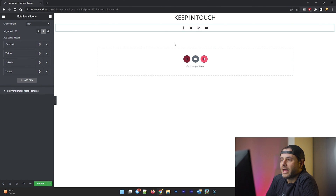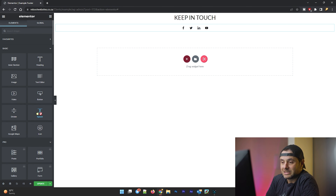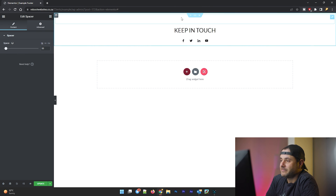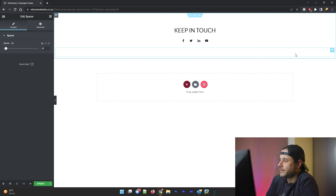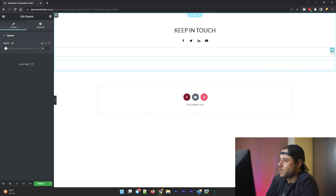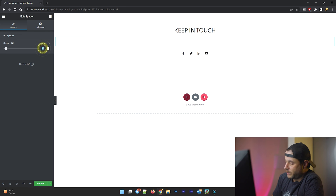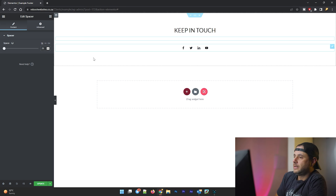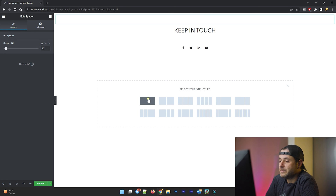Now that I have this section the way I want it, I'm going to add a little bit of space to make things more spaced out. I'll take the spacer widget and place one above, duplicate it and put one at the bottom, then duplicate it again and put one in the middle between the heading and the social icons. I'll set the spacing to about 20.